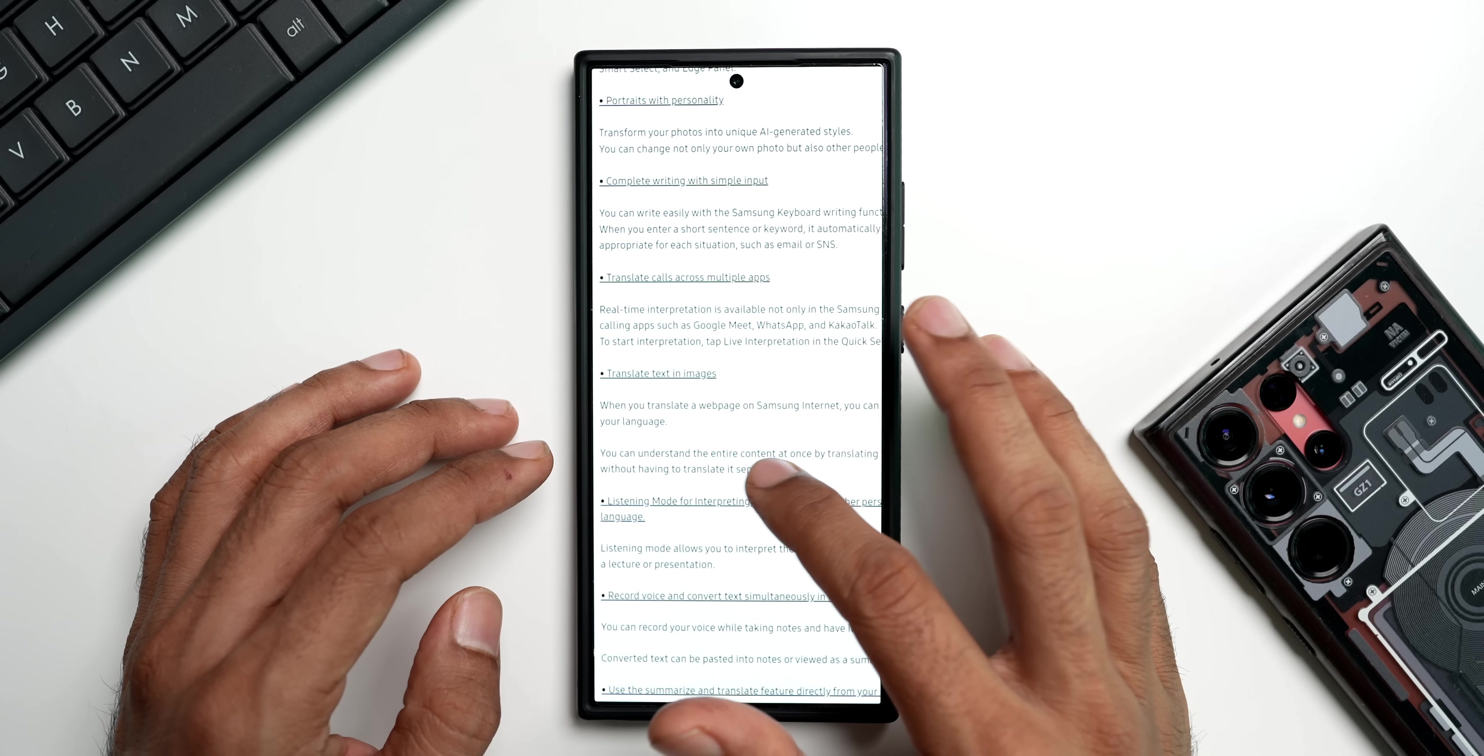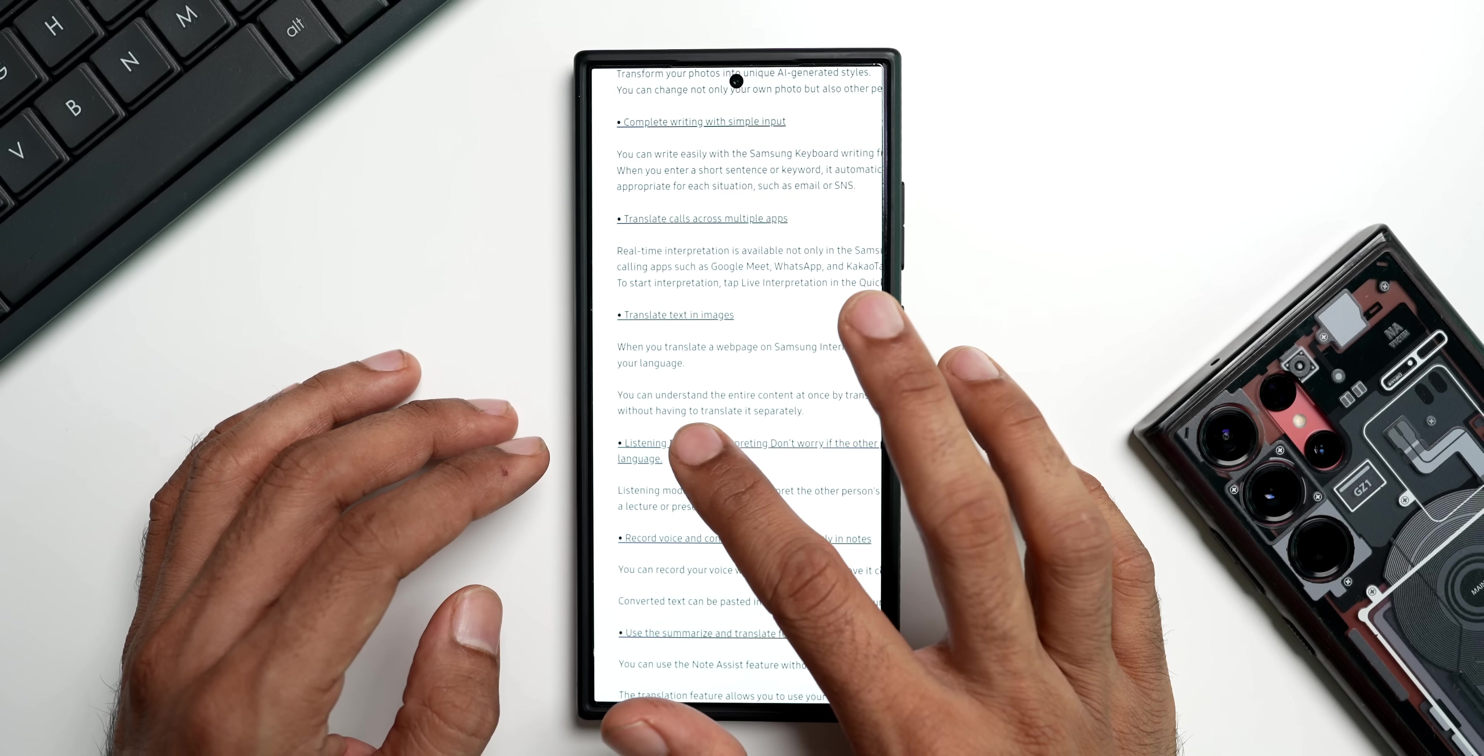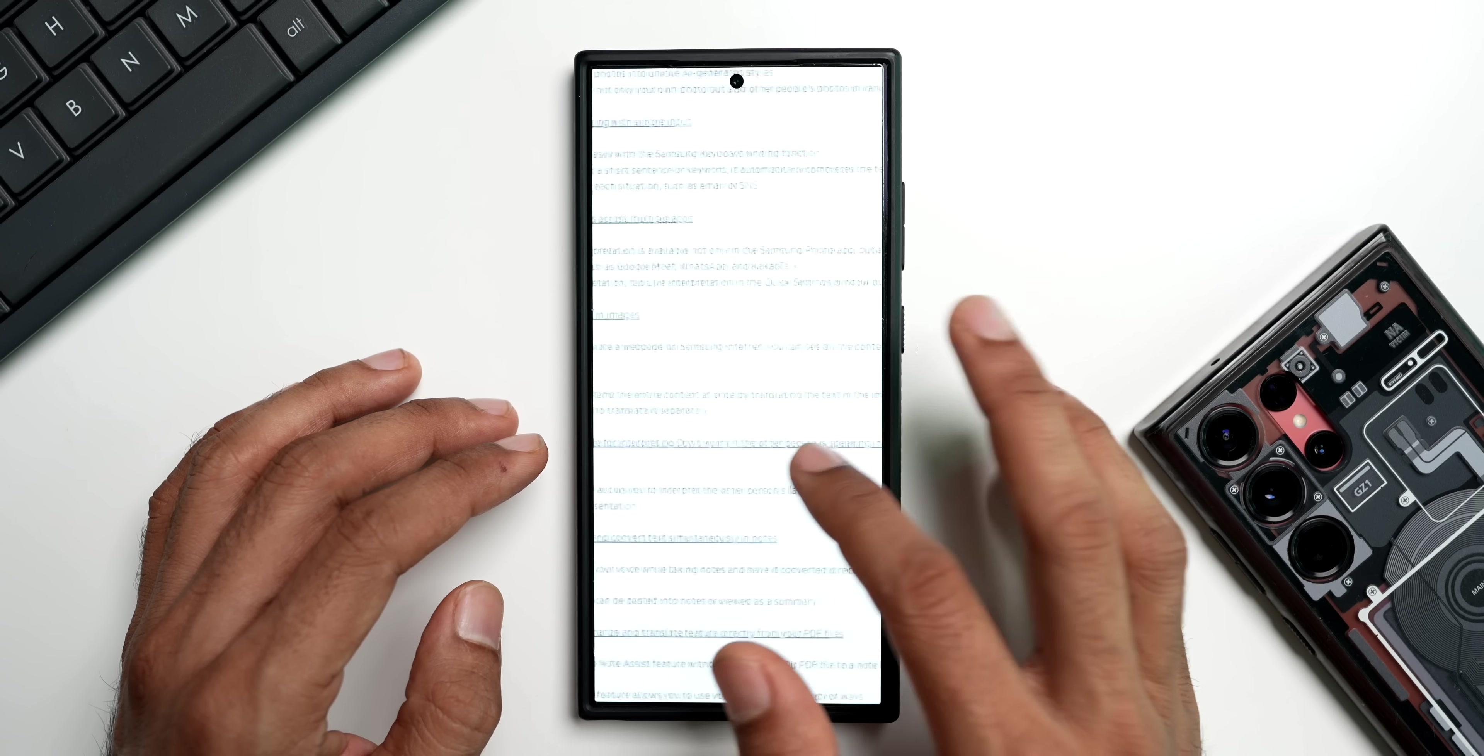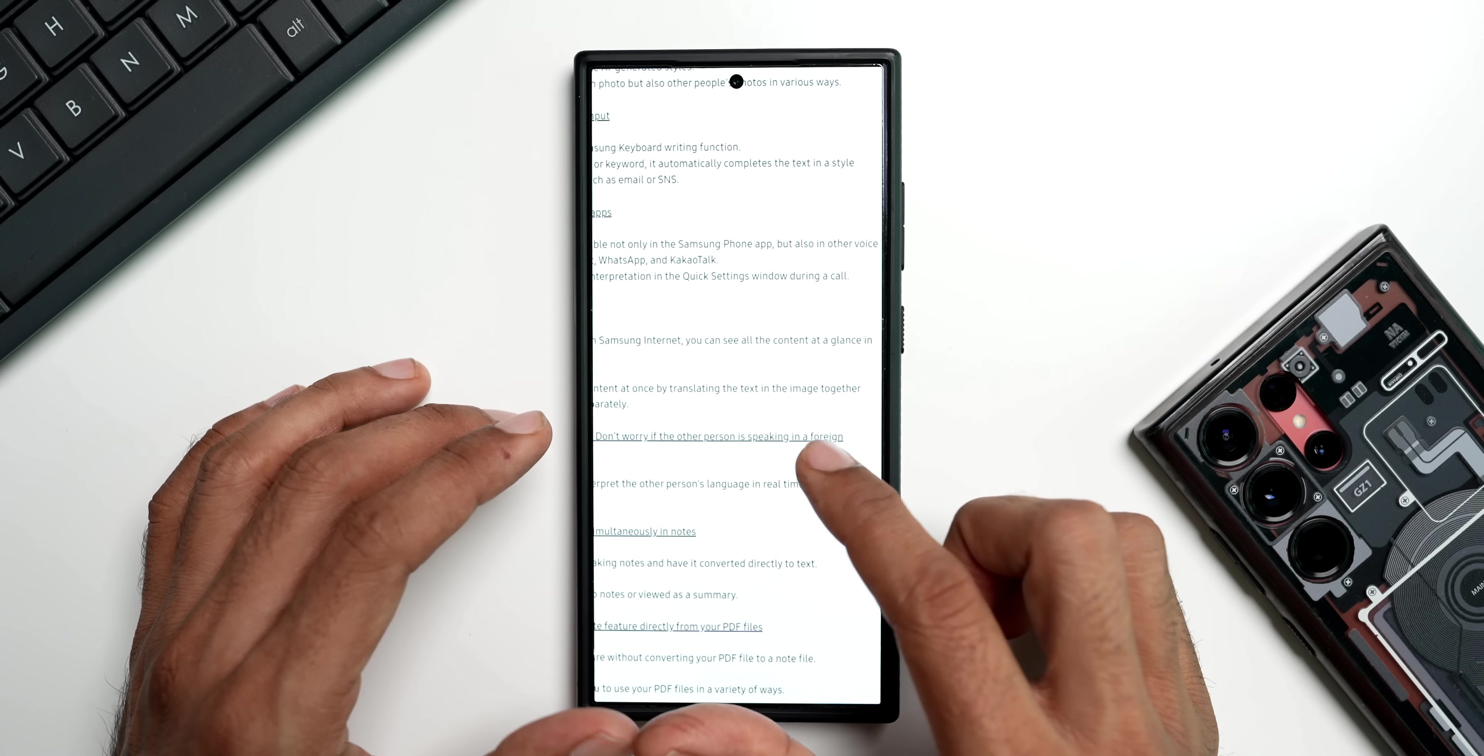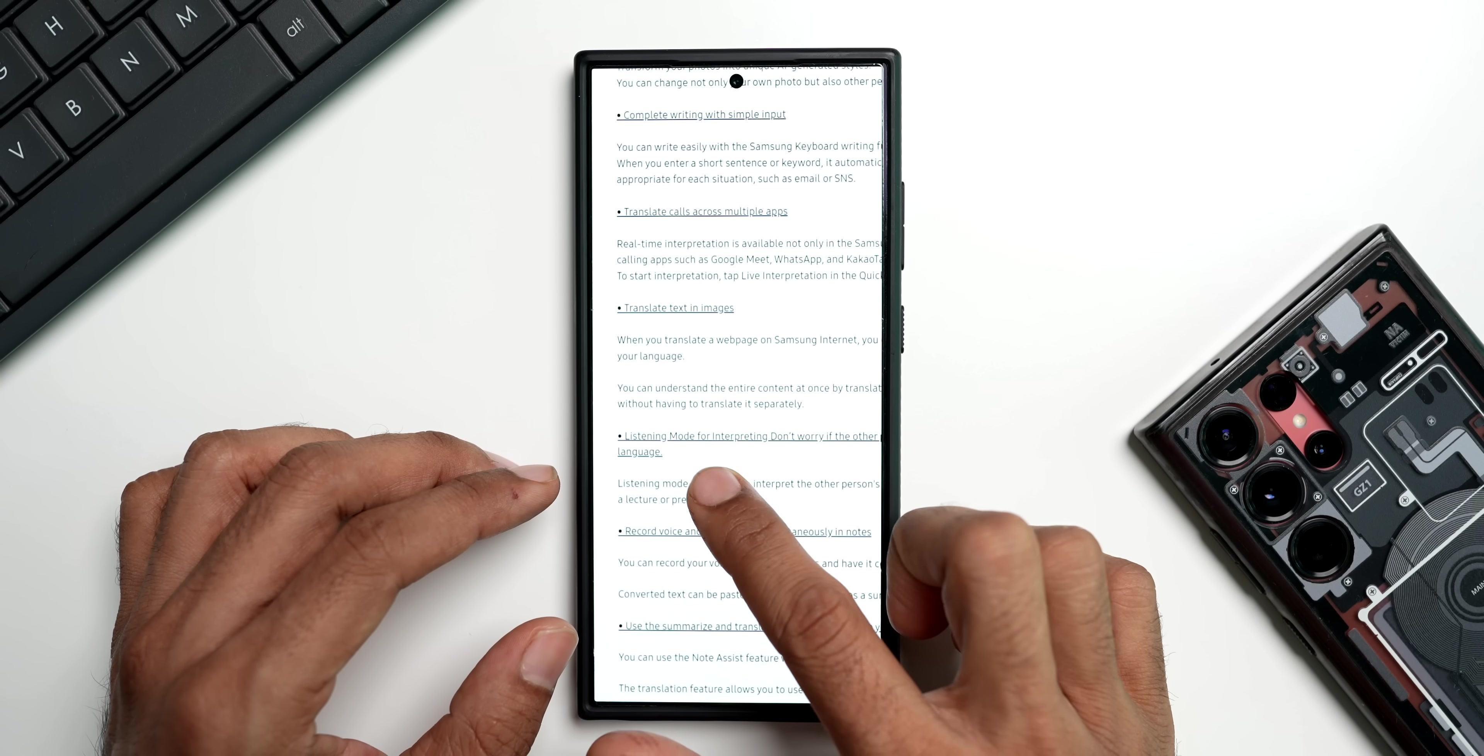Next we have got translate texting images. When you translate a web page on Samsung Internet, you can see all the content at a glance in your language. You can understand the entire content at once by translating the text in the image together without having to translate it separately, which means we can now translate the text and the image together, which is something we have to check out once we get the update.